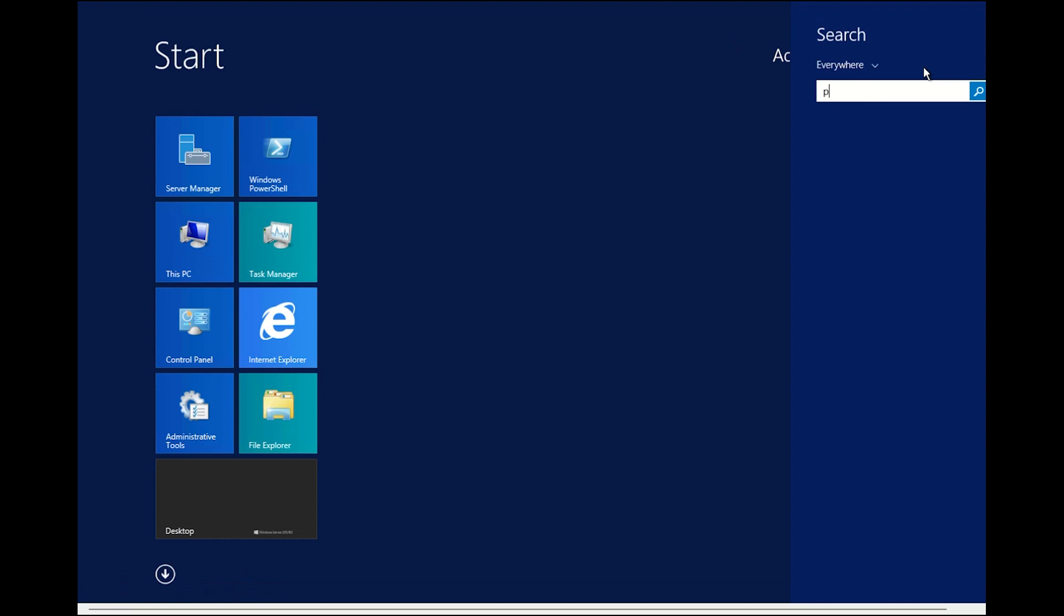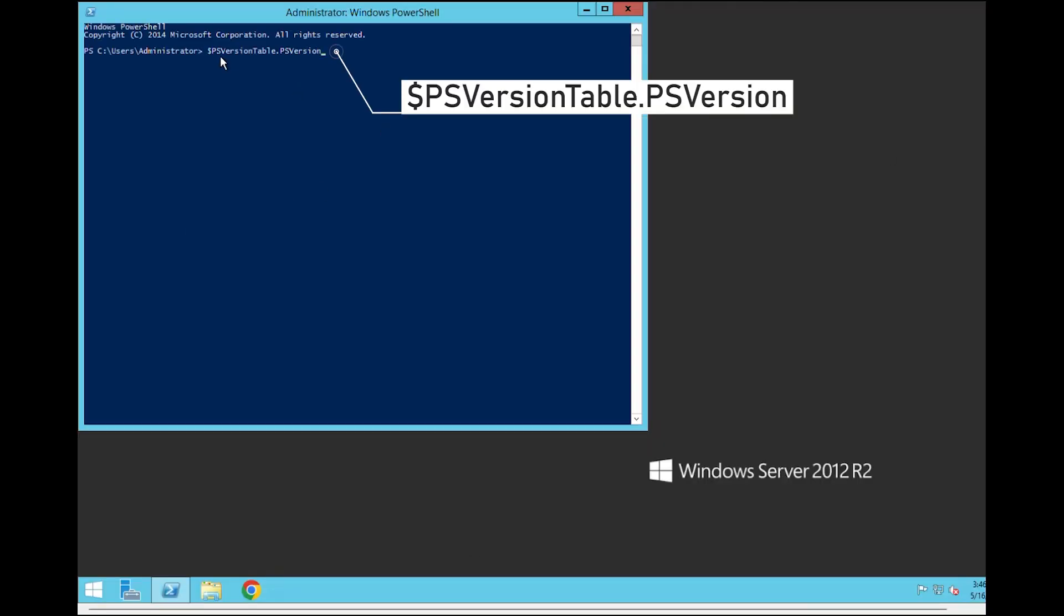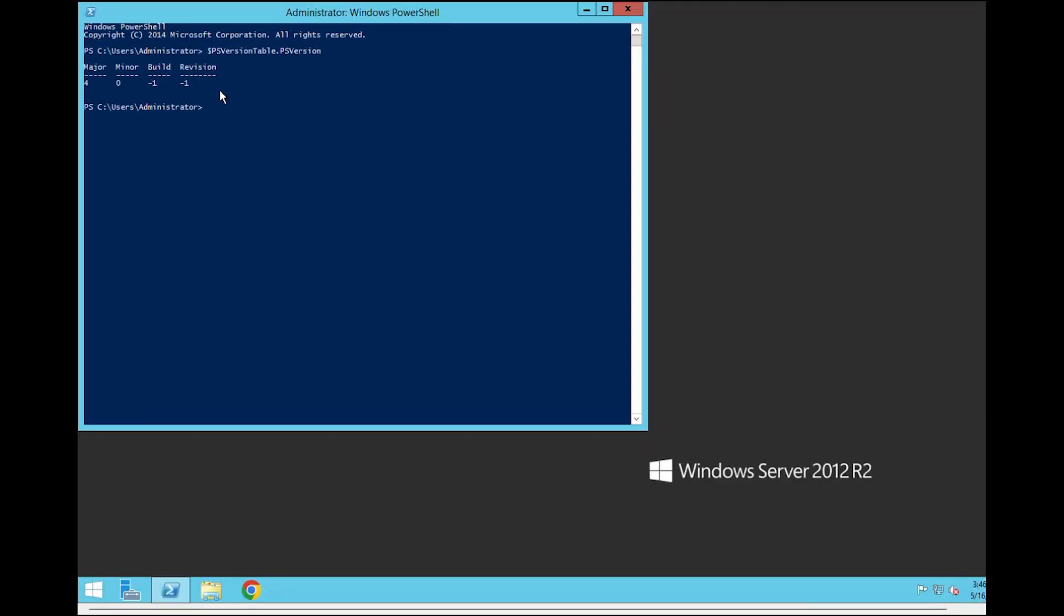First of all, open PowerShell and quickly check your PowerShell version with the following command. In this example, you can see we have a Windows Server 2012 that comes with PowerShell version 4.0.